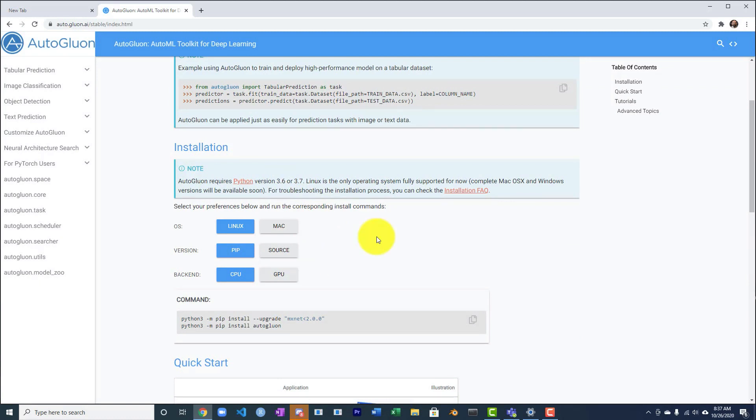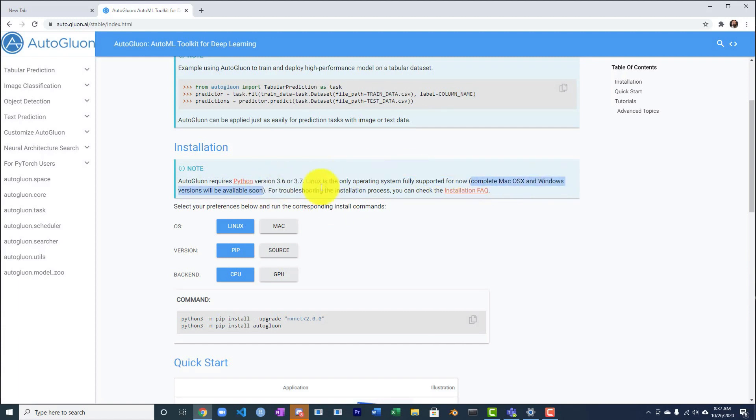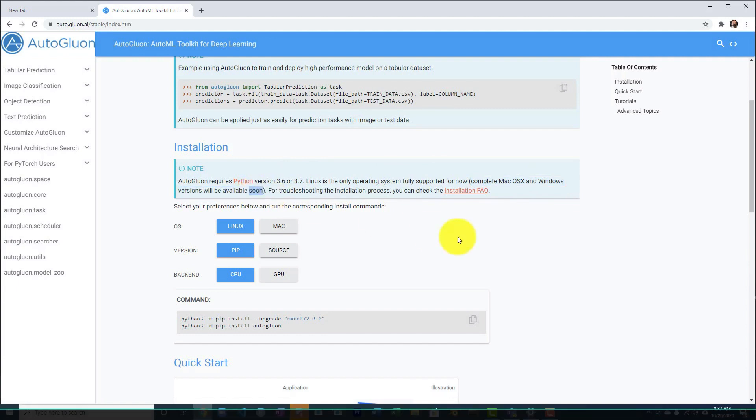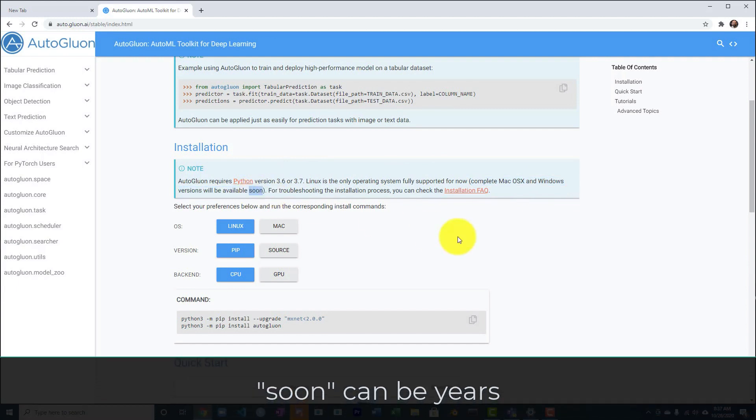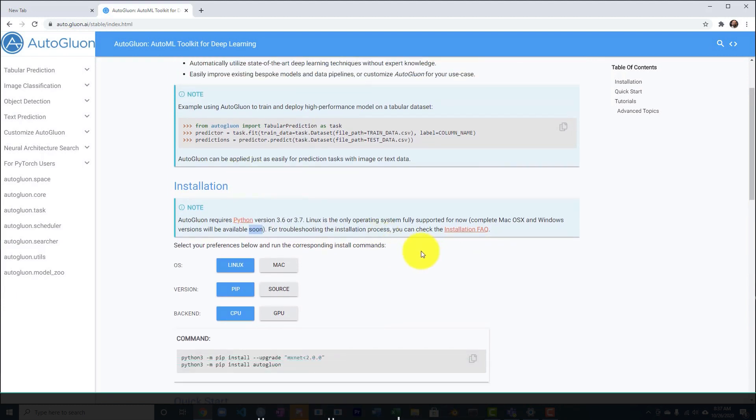So then the next thing I will sometimes do is, and you can look at the notes too, AutoGluon requires Python 3.6 or 3.7. Linux is the only operating system fully supported for now. Complete Mac OS versions will be available soon. In software engineering, what does soon mean? That means anywhere from two weeks to two years to 20 years. I don't know, never.